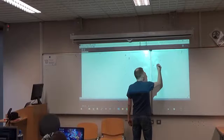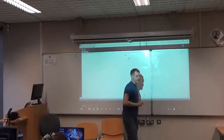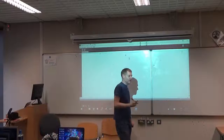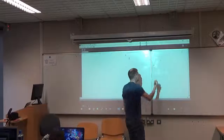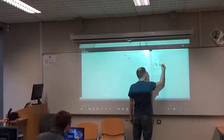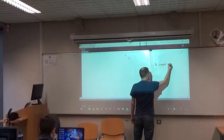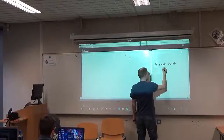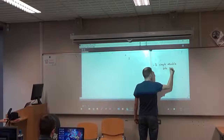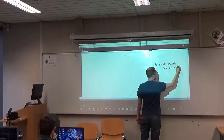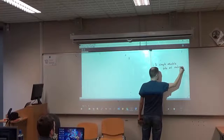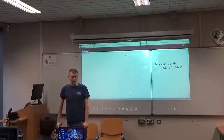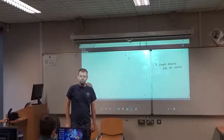An array in programming — take a note of this into your Processing sketch — is a single variable that keeps track of lots of items, or lots of values. So it's a single variable where you can store lots of values. Simple as that.